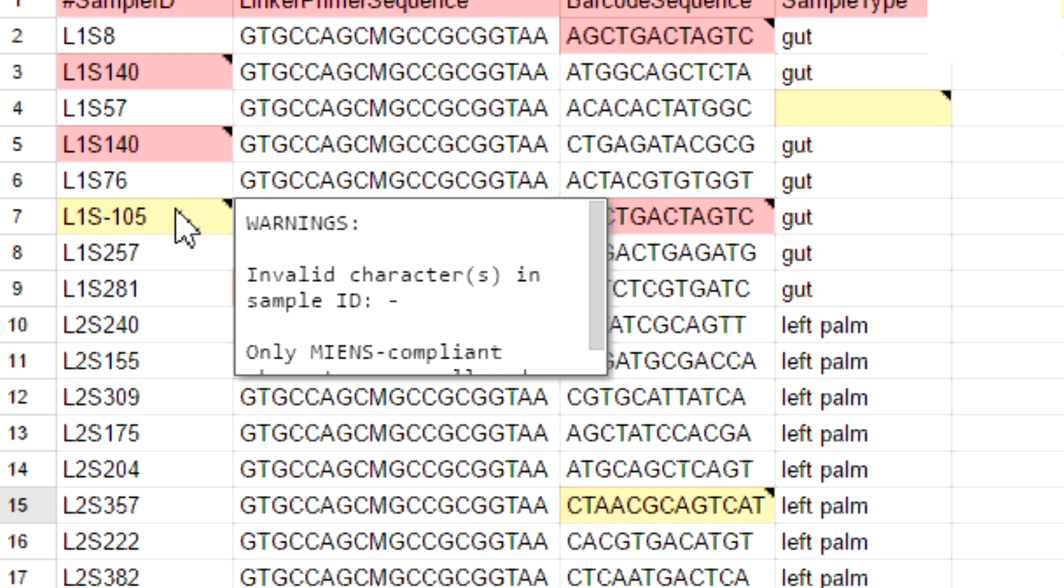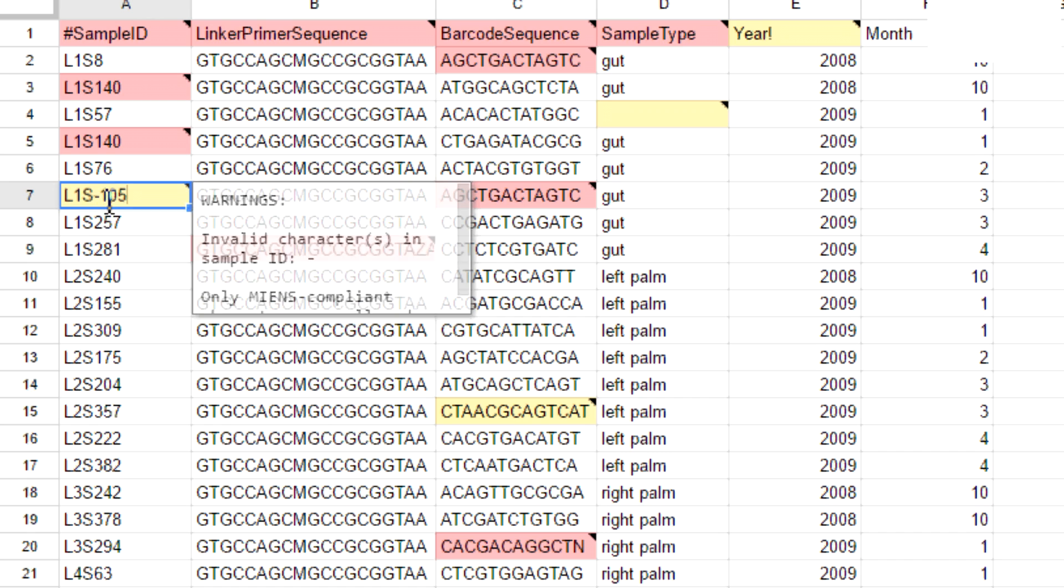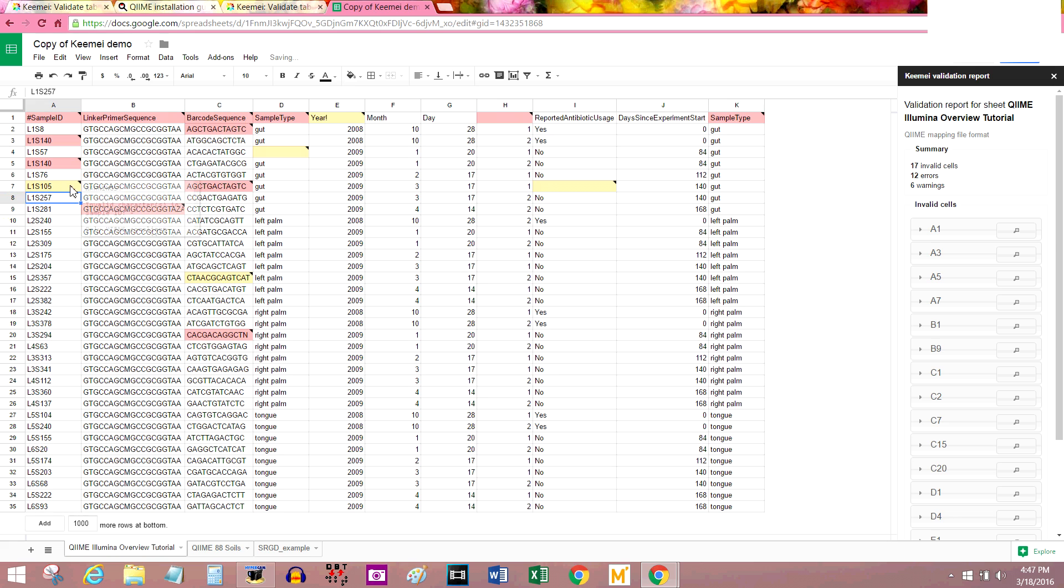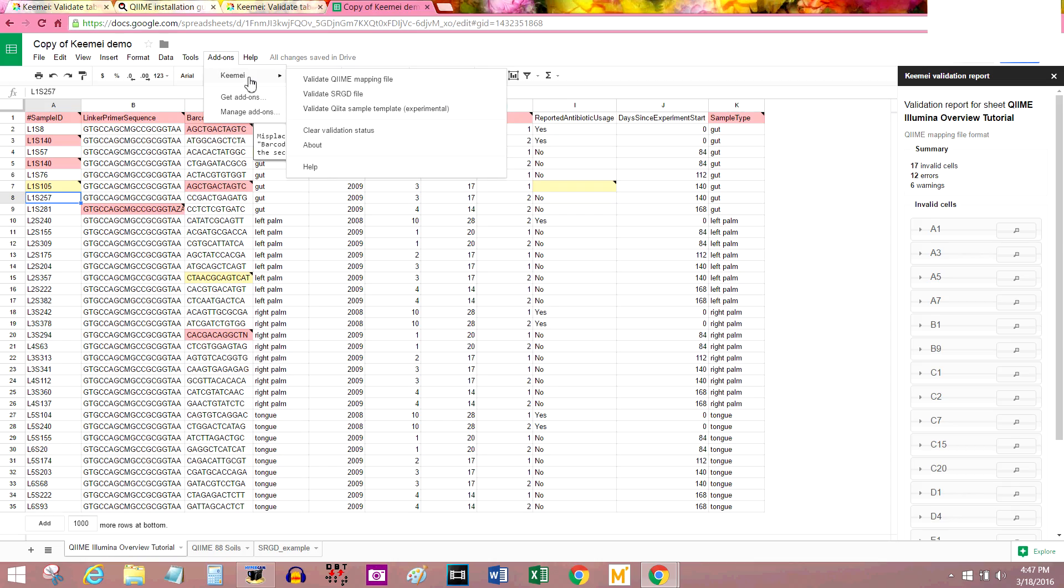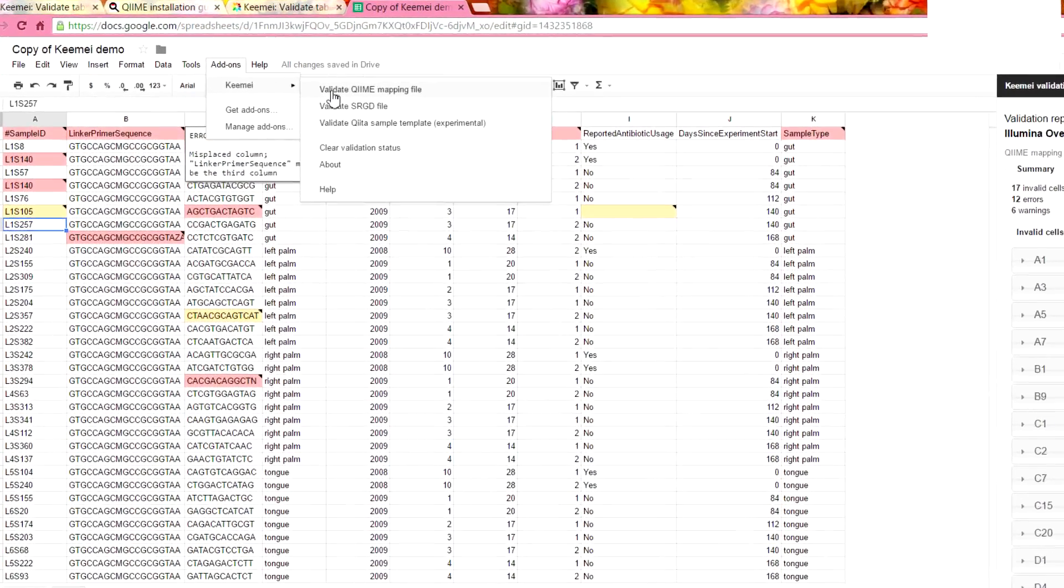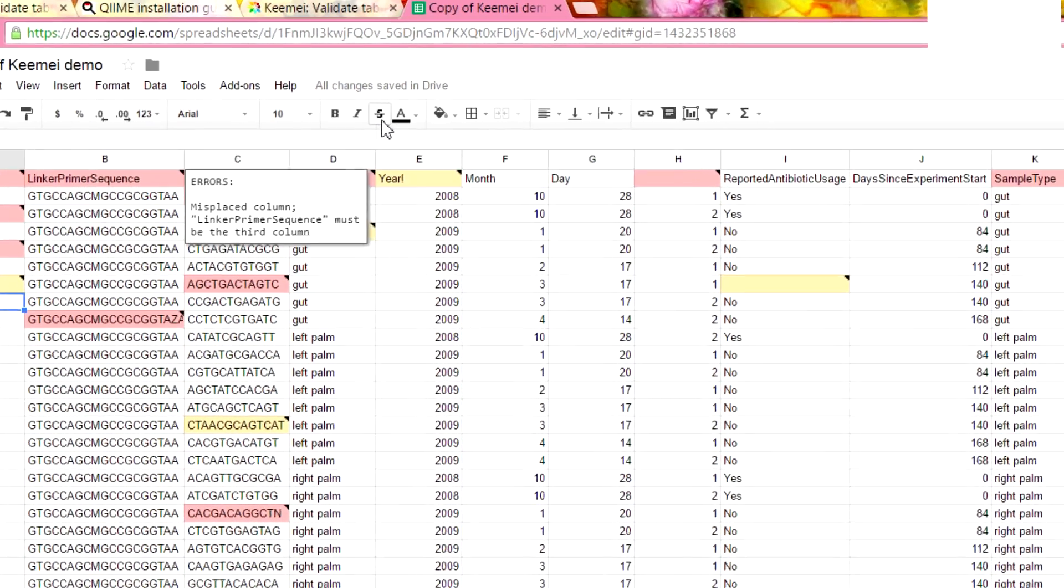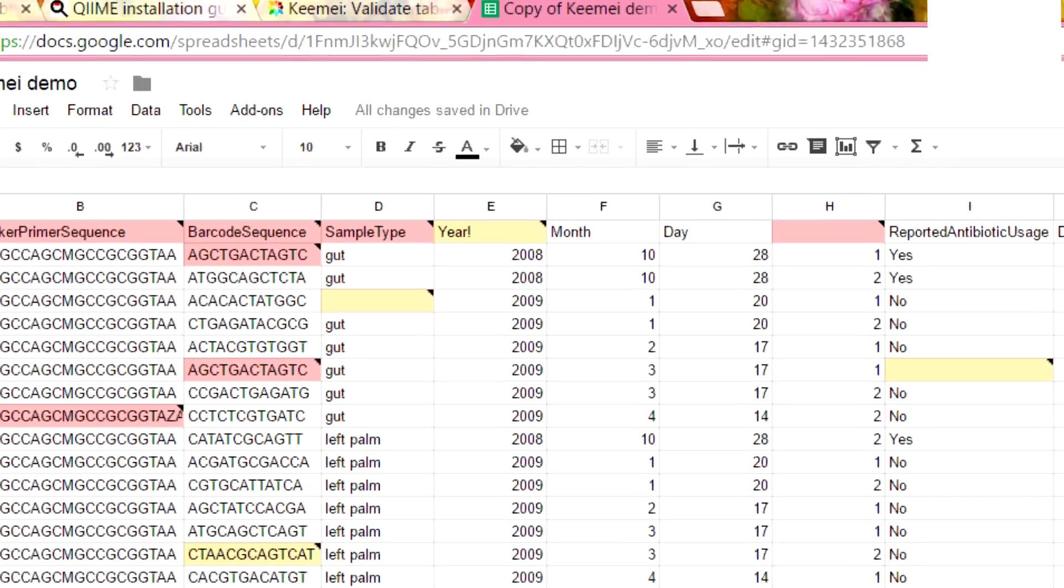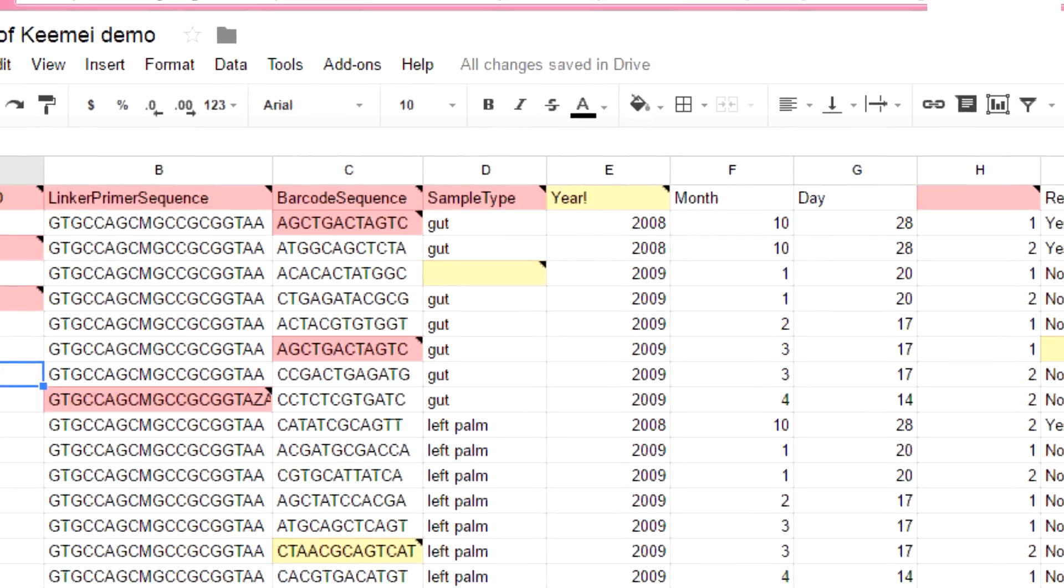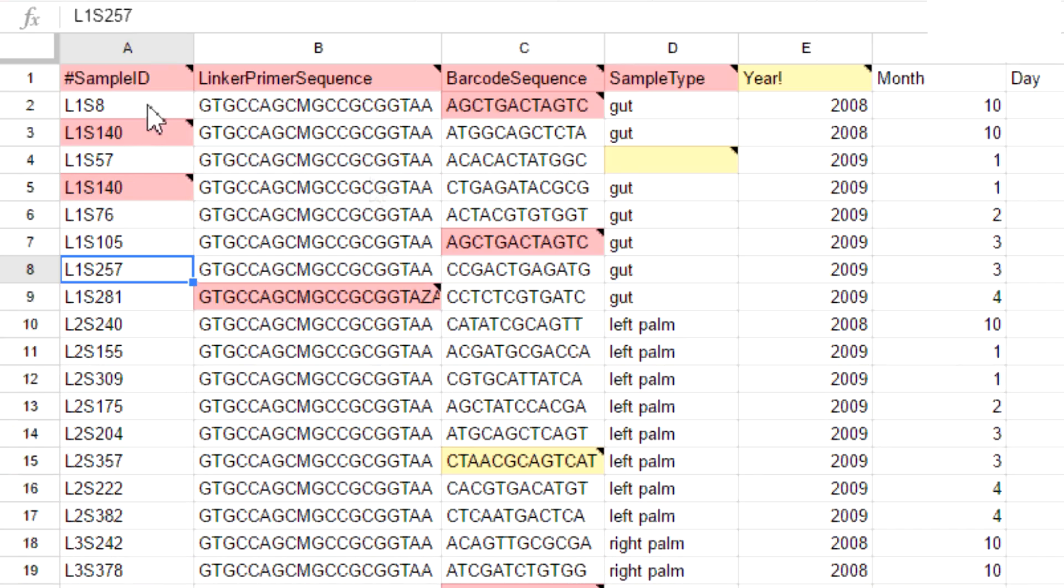Here in A7, it's saying that there's an invalid character. I'm not going to show you how to fix all of these errors, but this one's pretty easy. I'm going to get rid of this dash here. Now if I wanted that box to go away, I would run Keemel again. Just by pressing this validate QIIME mapping file again. It's working. And look at that. A7 is just fine.